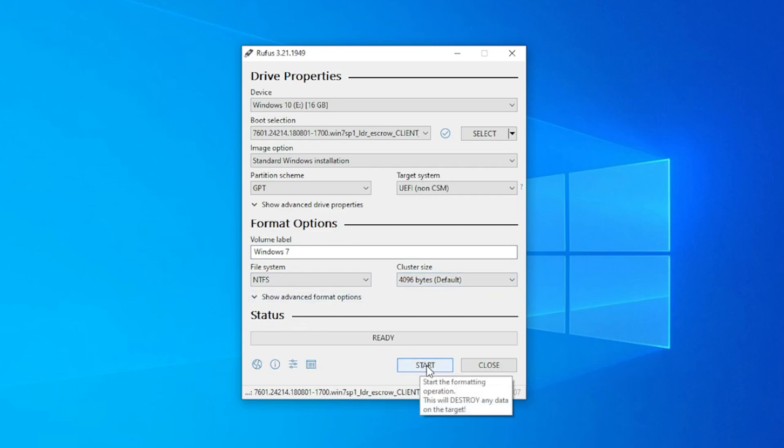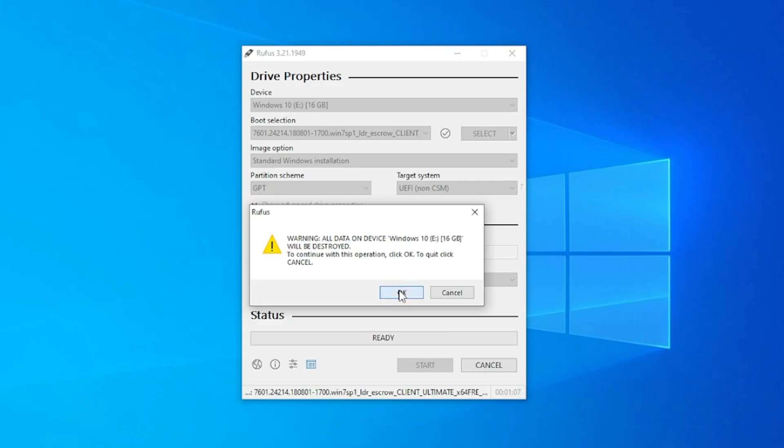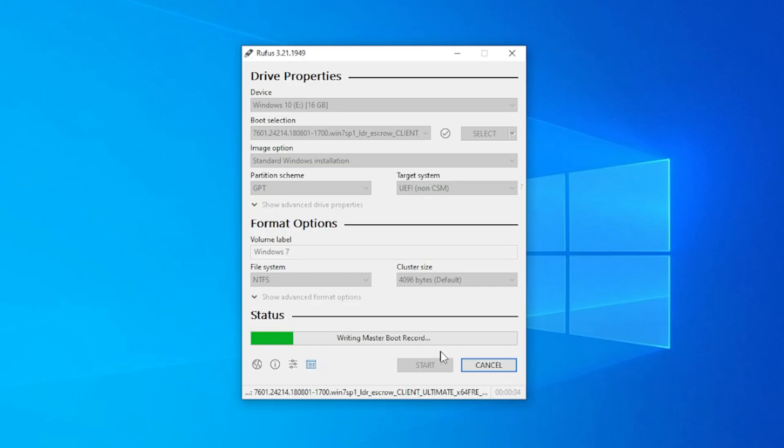All we have to do now is click on the start button and it'll begin to format. We get a warning over here. Once you click on OK, it'll be formatted. If you have anything important on your USB drive, make sure you copy that off. We'll go ahead and click on OK and it's deleting everything. Now it's going to start writing the files onto our USB drive. This process might take a few minutes. I'll jump over to the next step.